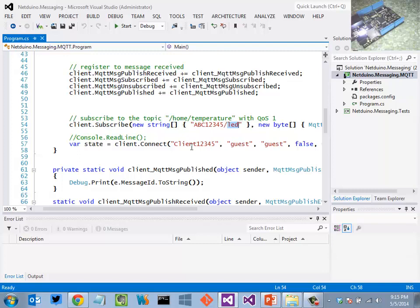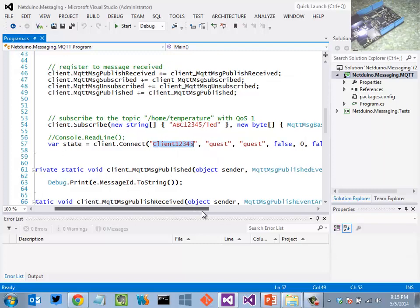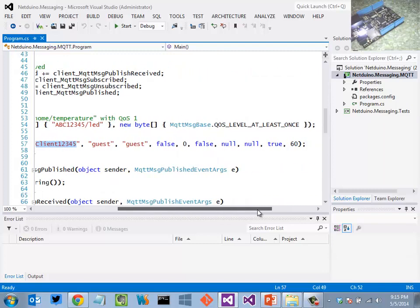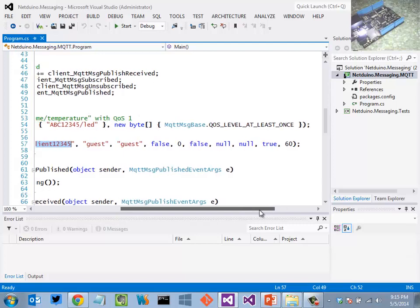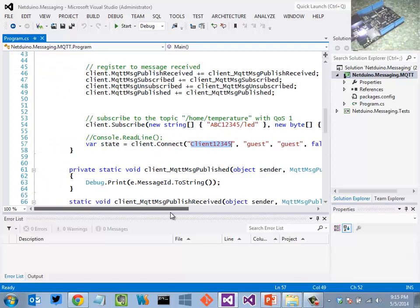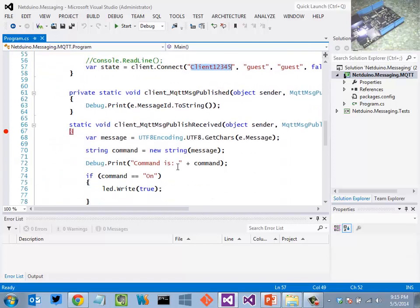I'm going to connect as this client, passing in my credentials here along with some other parameters. And at this point, I'm up and running.